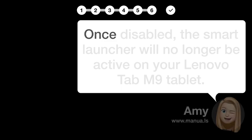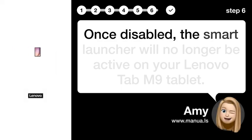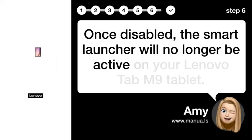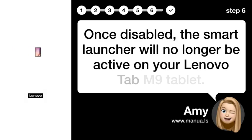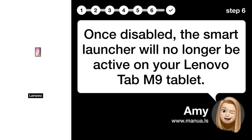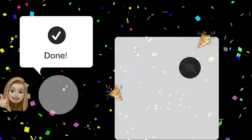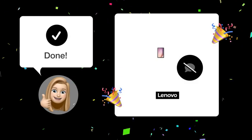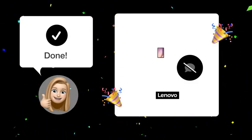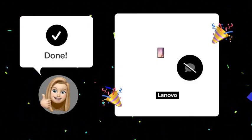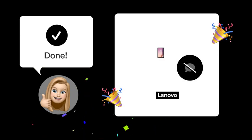Step 6: Smart launcher disabled. Once disabled, the smart launcher will no longer be active on your Lenovo Tab M9 tablet. Now, you should be able to disable the smart launcher on your Lenovo Tab M9 and stop it from speaking.